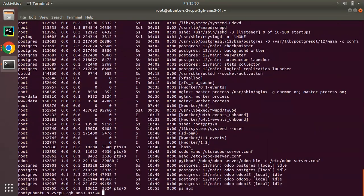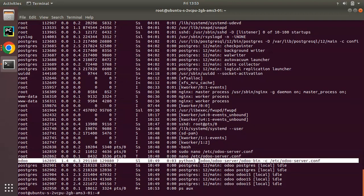If you check here you can see different processes are running and here you can see we have only a single process or single thread for Odoo. Actually this single process has to handle all the incoming requests and serve all the user requests coming from different places. Currently we haven't enabled the workers in Odoo.